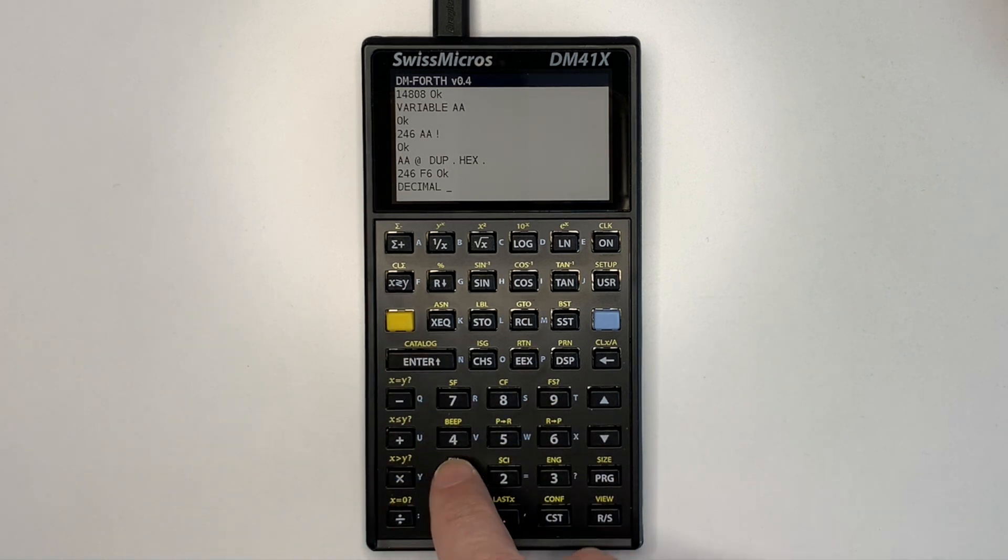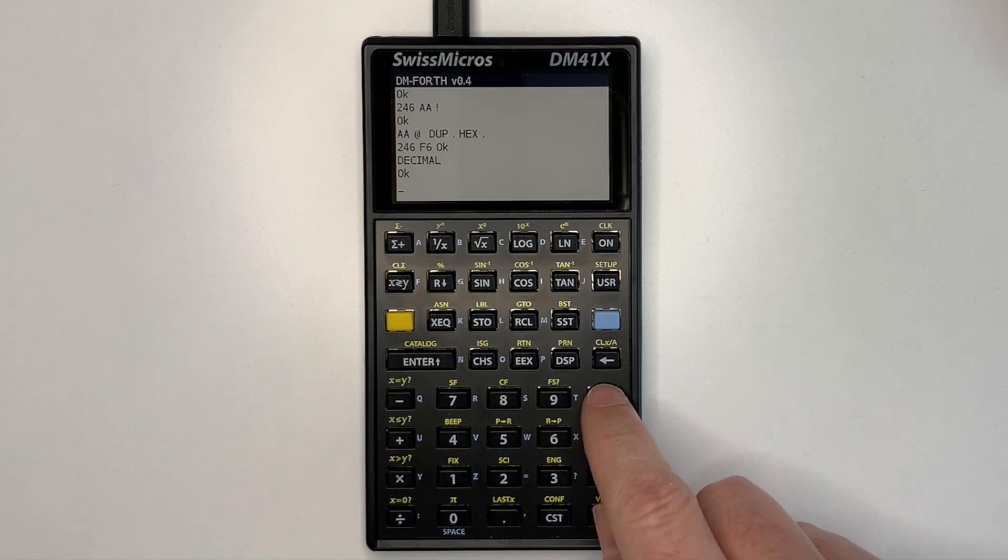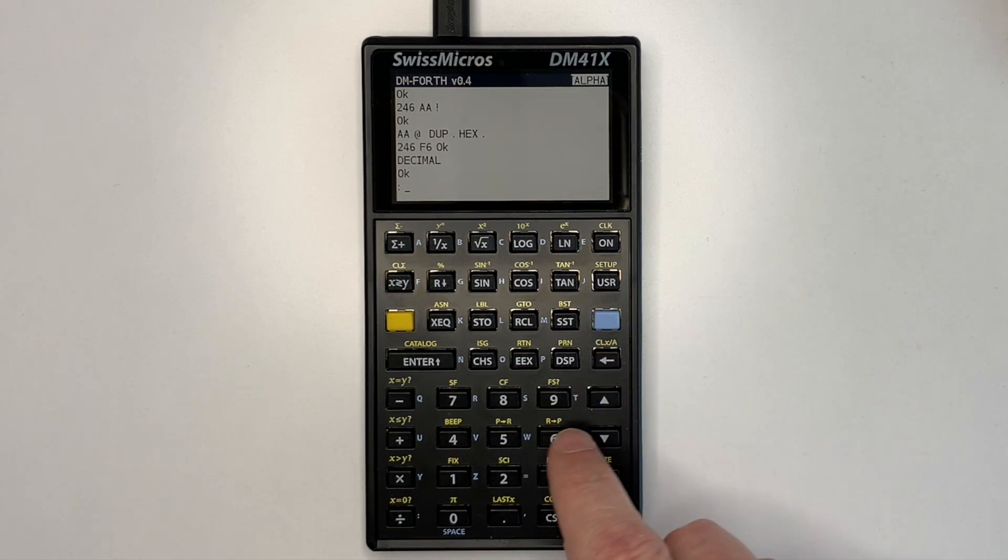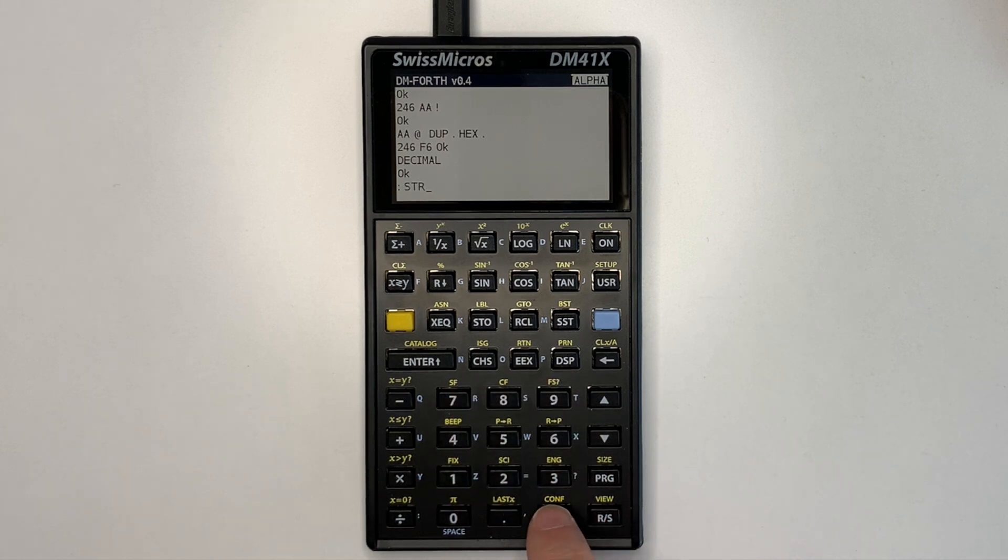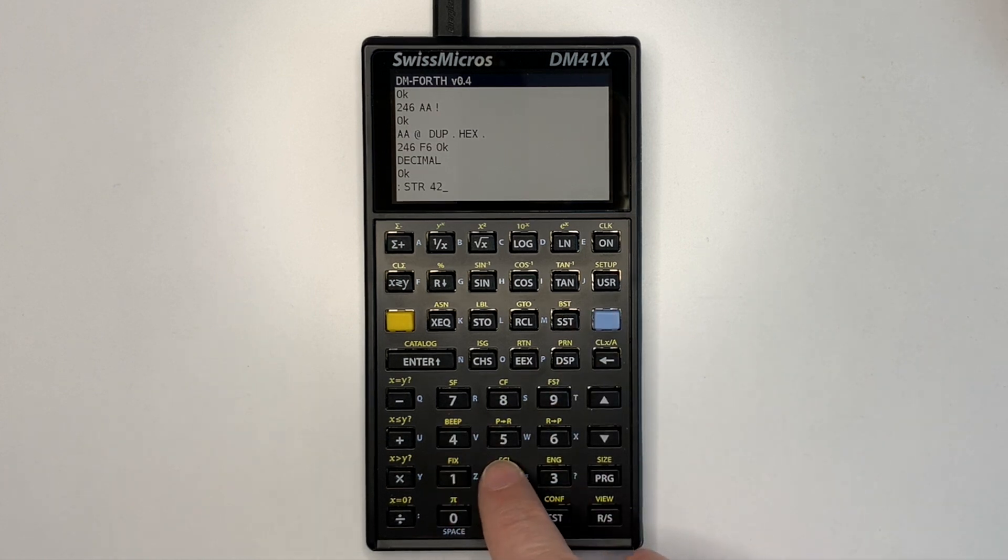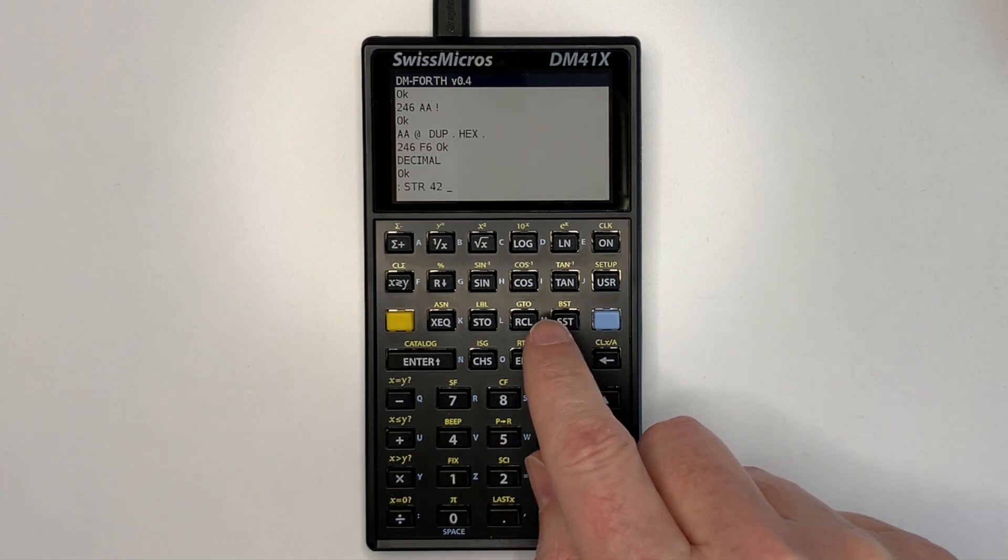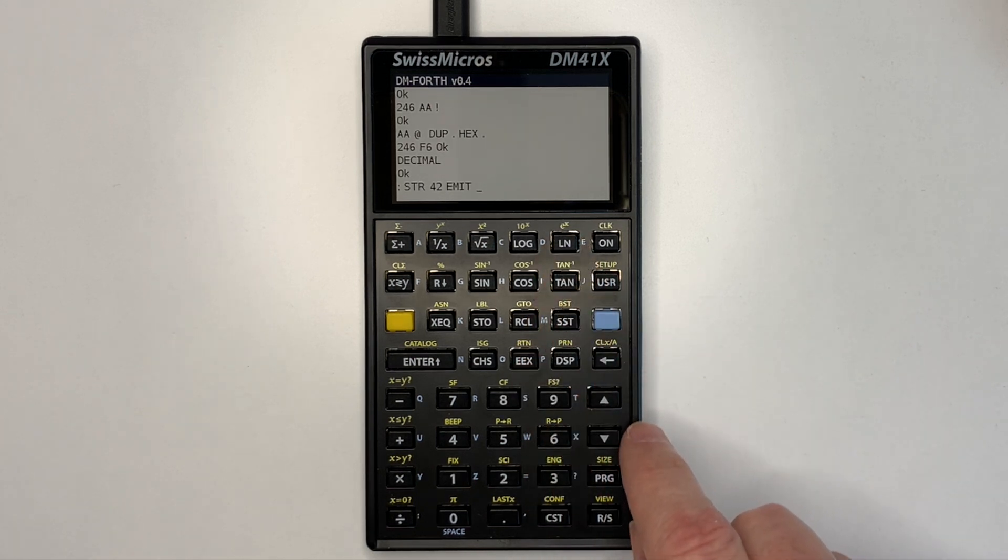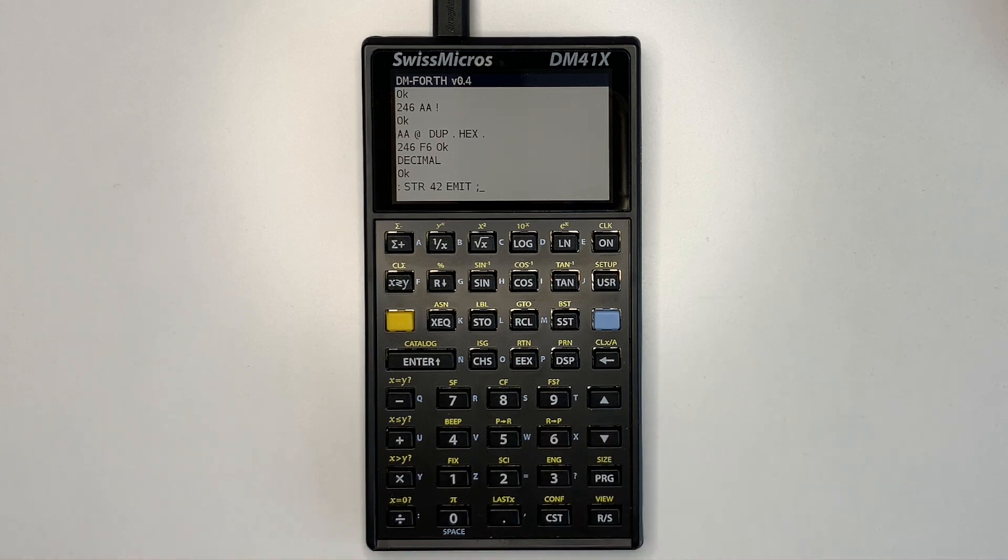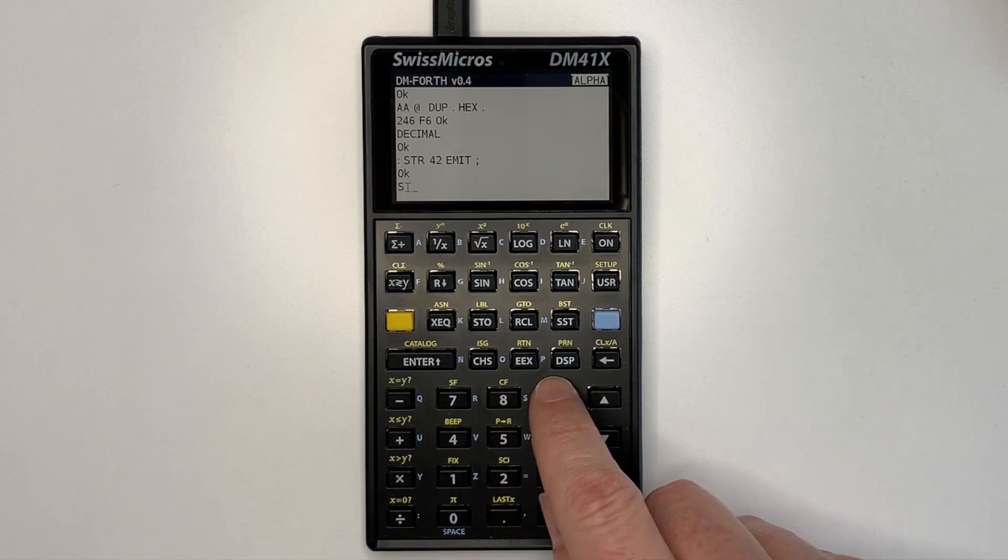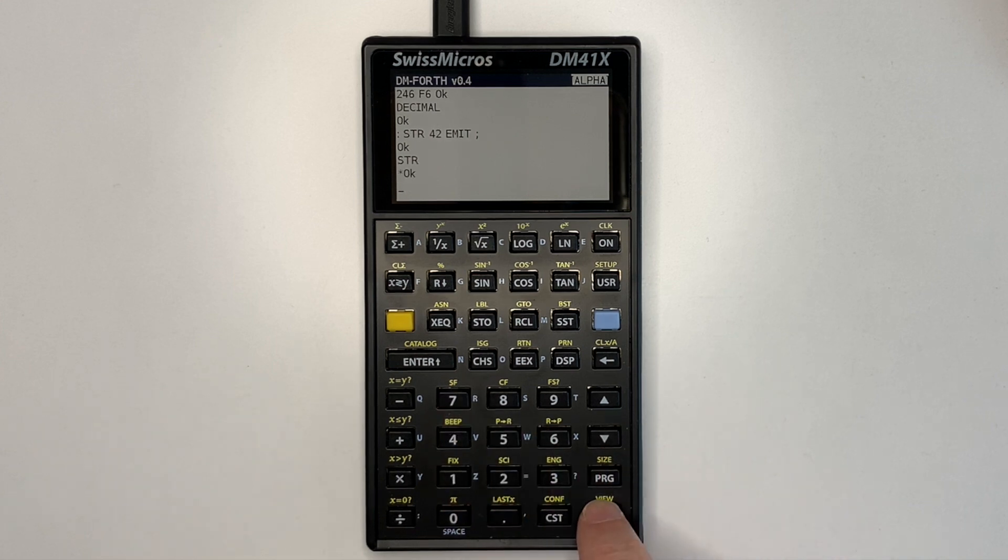First we'll go back to decimal mode. And then we'll do a simple word. So start the word with colon. Call the word str for star to emit an asterisk. Character 42. End of word with semicolon. Then we enter that. And when we execute it, str, you can see the asterisk is printed.